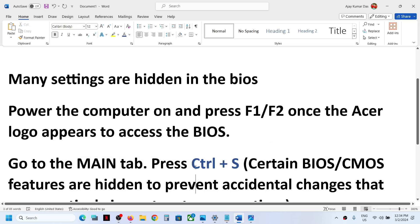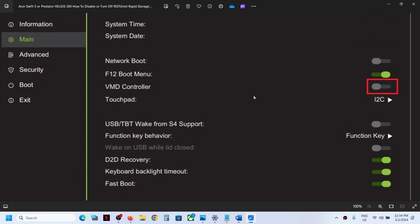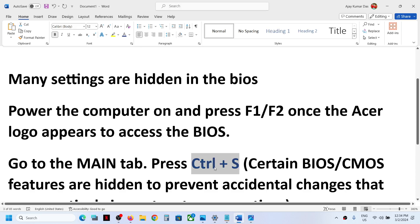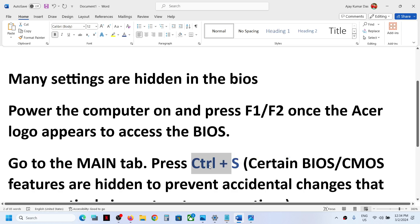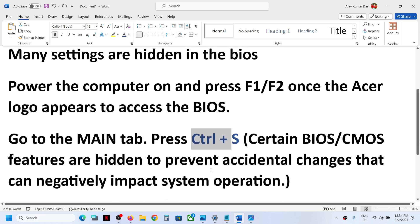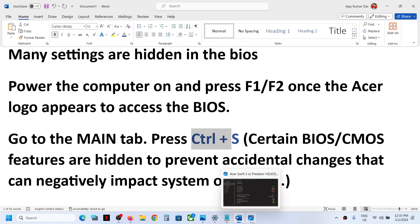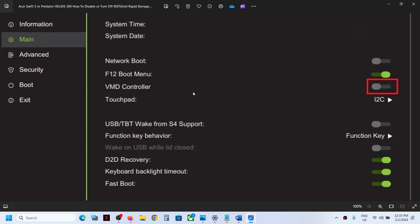Once you are in the system BIOS, go to Main and then press Ctrl+S on the keyboard. This will unhide all the hidden options.